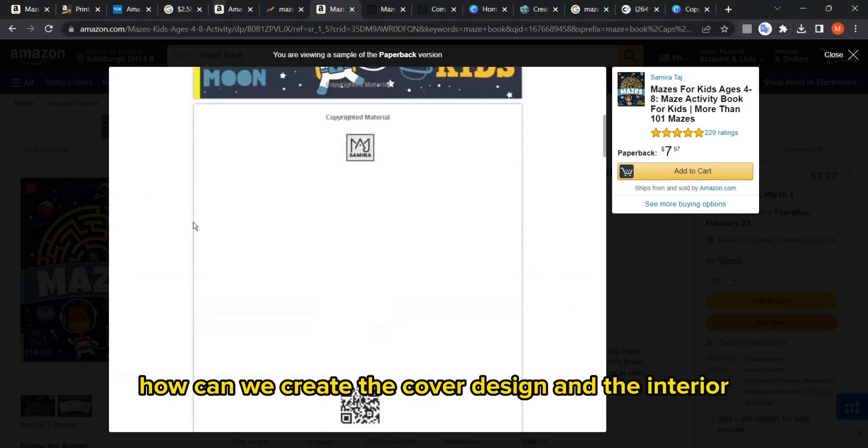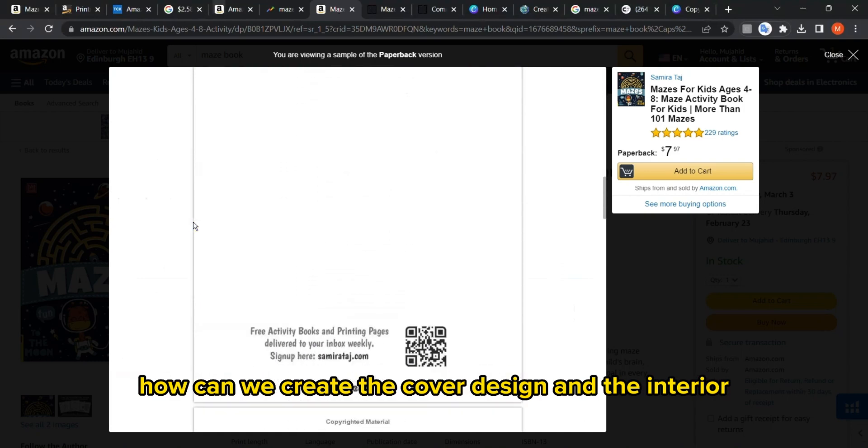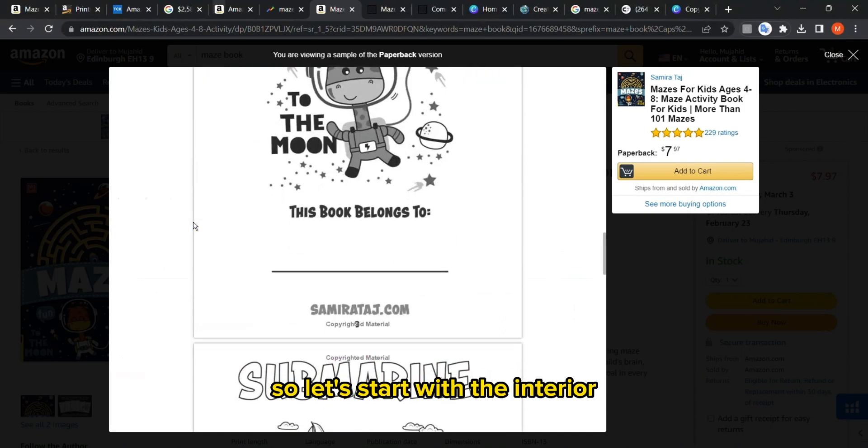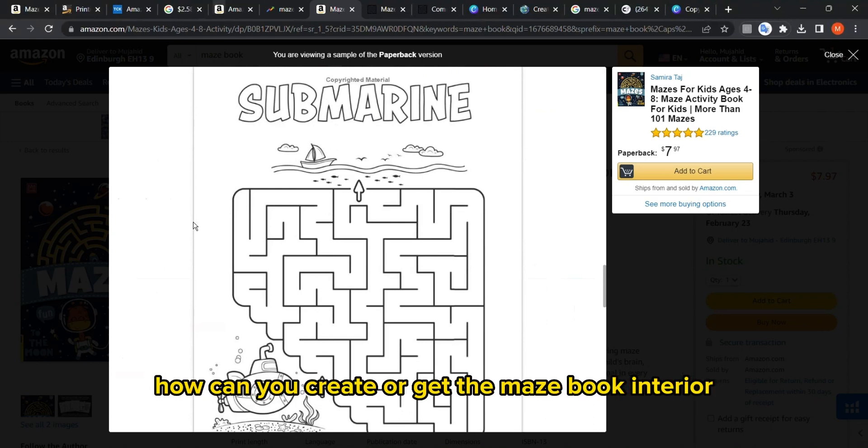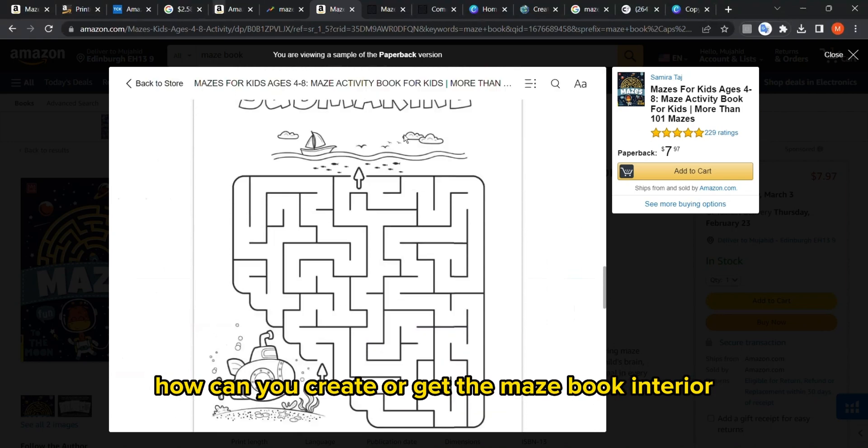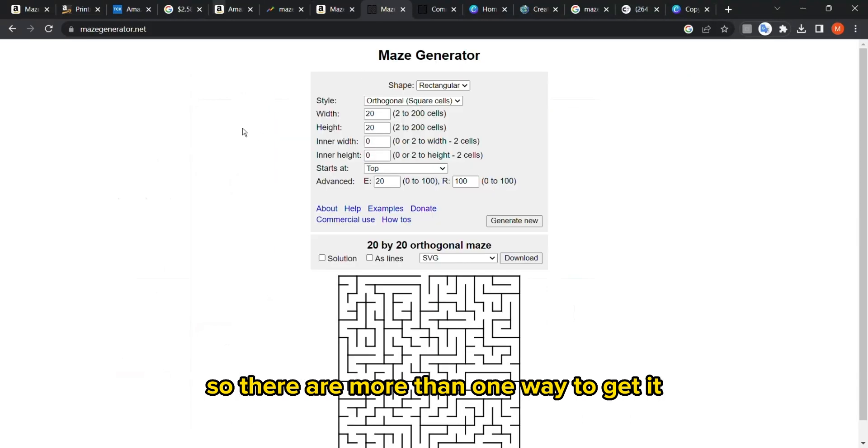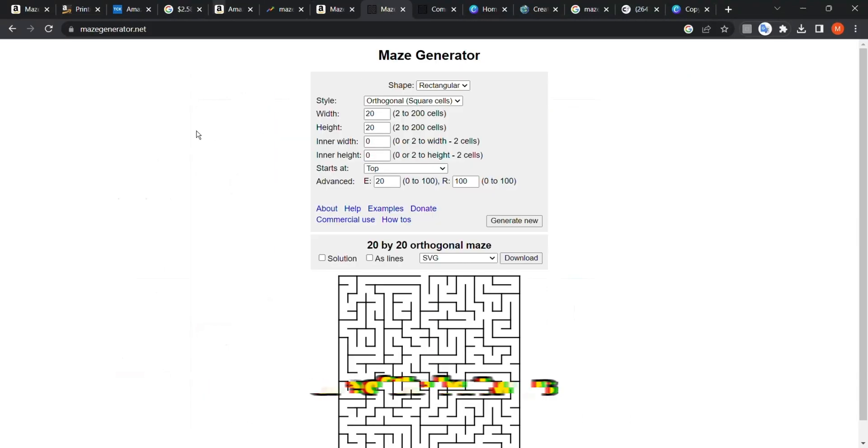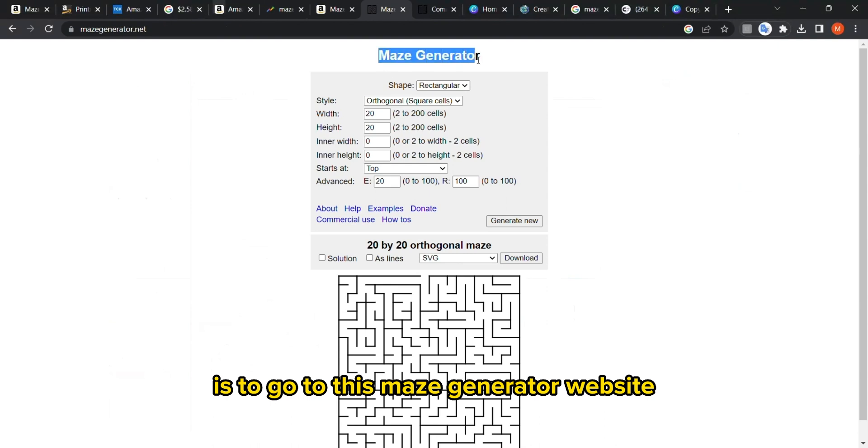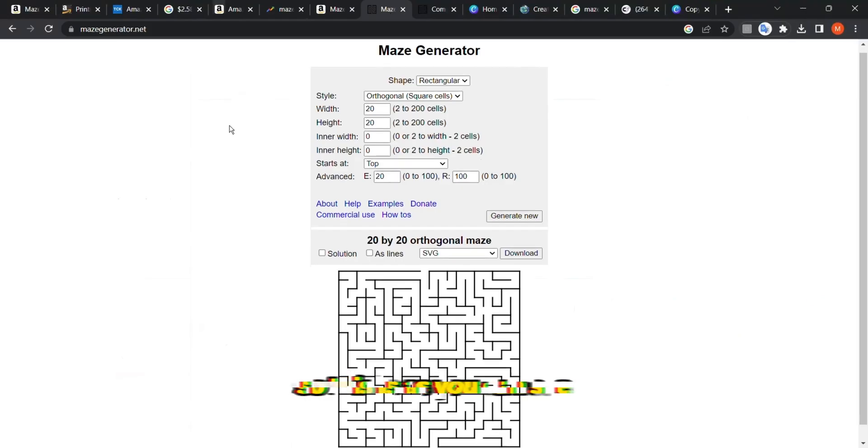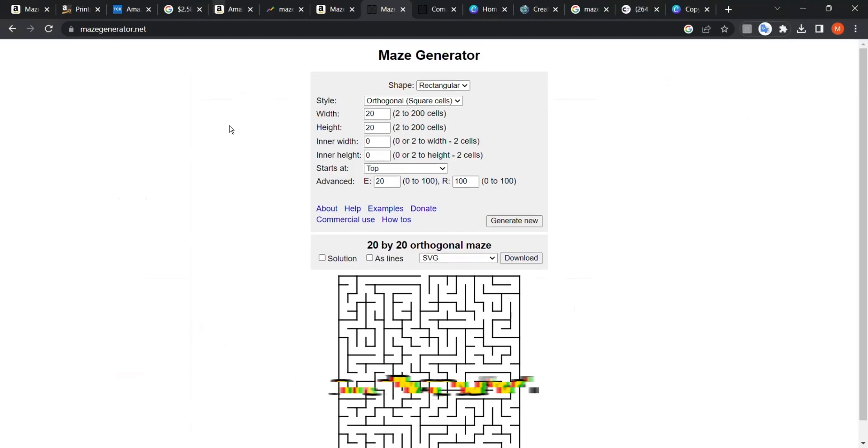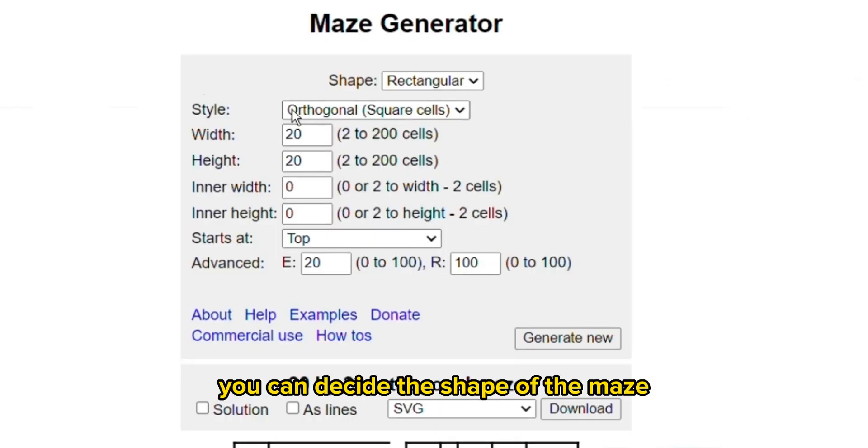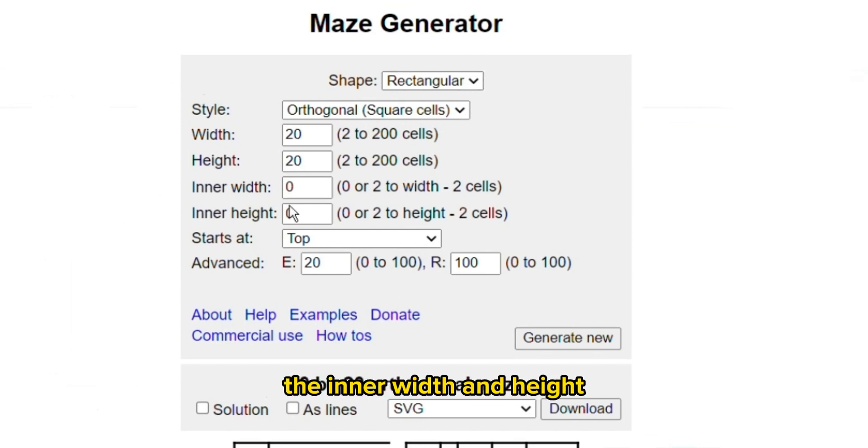You can upload and promote it through the whole year. But the question is, how can we create the cover design and the interior? Let's start with the interior. There are more than one way to get it. One of the best ways is to go to this maze generator website, which is mazegenerator.net. This is a really good tool where you can decide the shape of the maze, the style, the width, height, the inner width and height, and much more.